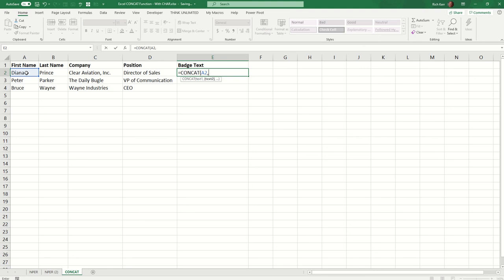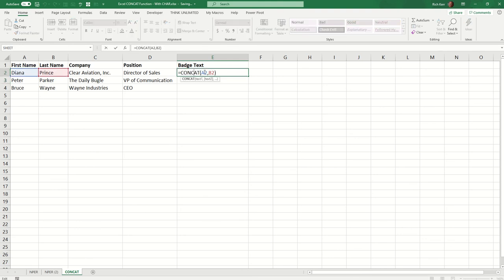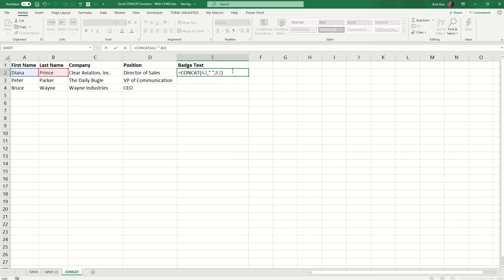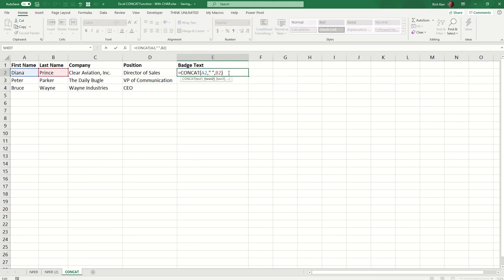Now, I don't want to put the last name flush up against the first name like this, right? Because then there's no spacing. So after A2, which contains the first name, I'd like to insert a space. And I'll use the quotation marks to do so. So I'll have open quote, space, close quote. So now I will have first name, space, last name, like that. Okay, but we're not finished.